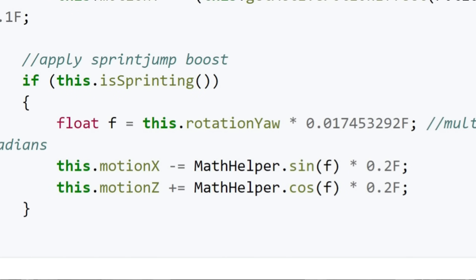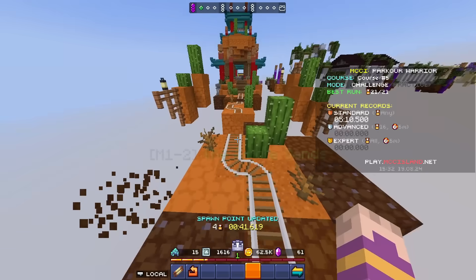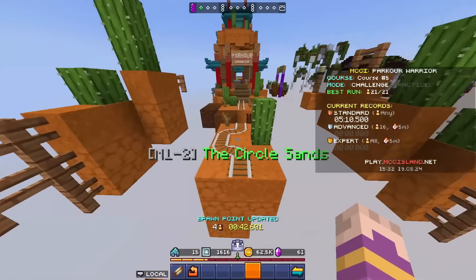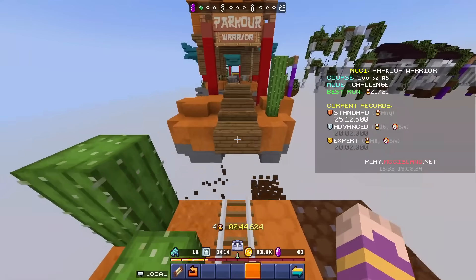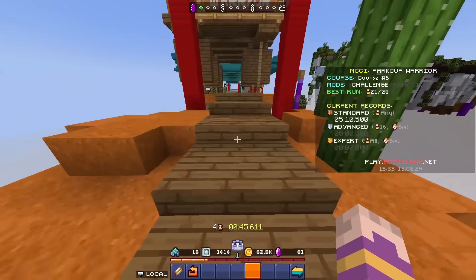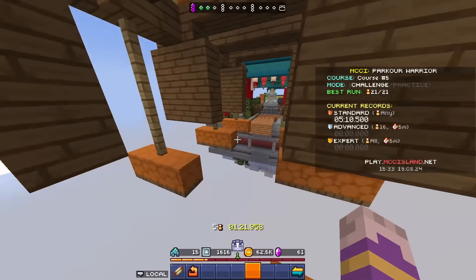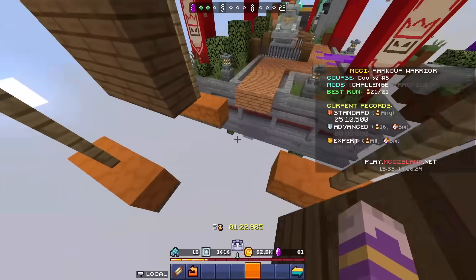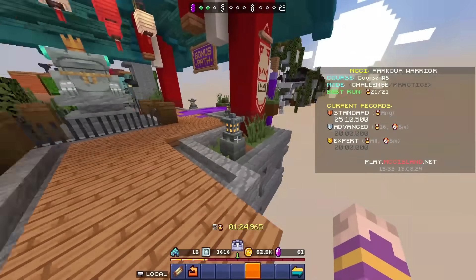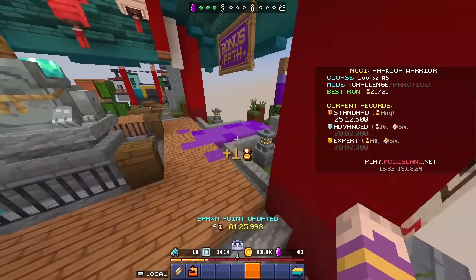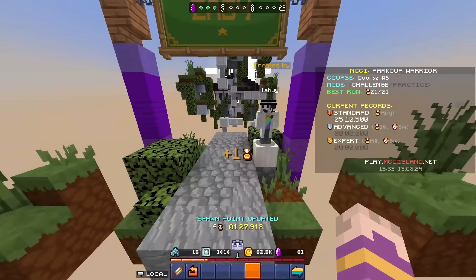Apply sprint jump boost after you jump. If you are sprinting it adds 0.2 speed times whatever rotation you're facing to your horizontal motion. Now why is this in the source code? I can't answer that. You would have to ask the developers. Maybe they just really like jumping and so they wanted to make everyone jump more often by giving you a speed boost every time you jump.